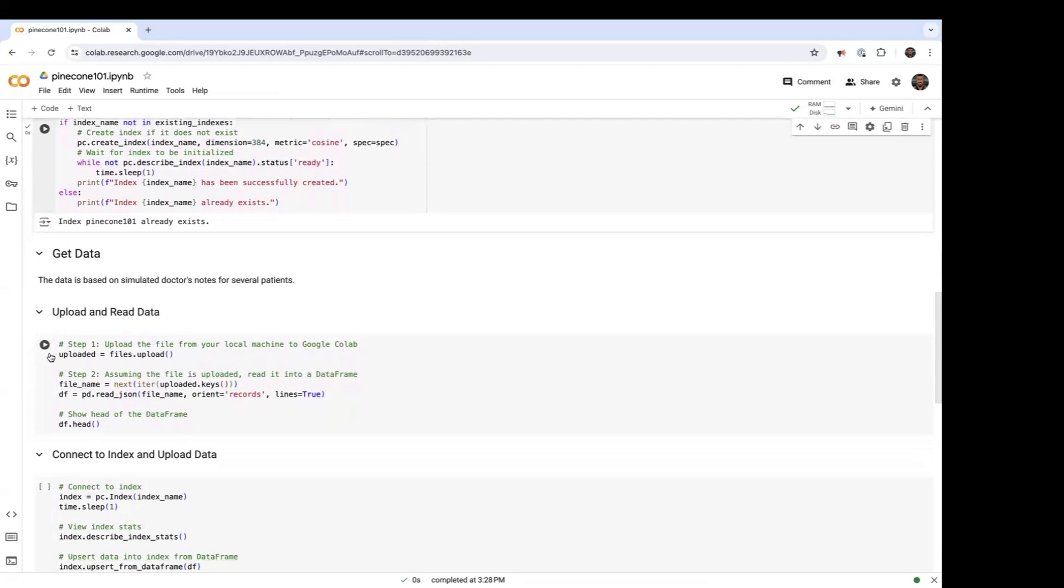And now I'm going to get the data. So this data set is a sample data set of doctors' notes. It includes notes from doctors specific to patients, and then we're going to do a search query later against those notes.